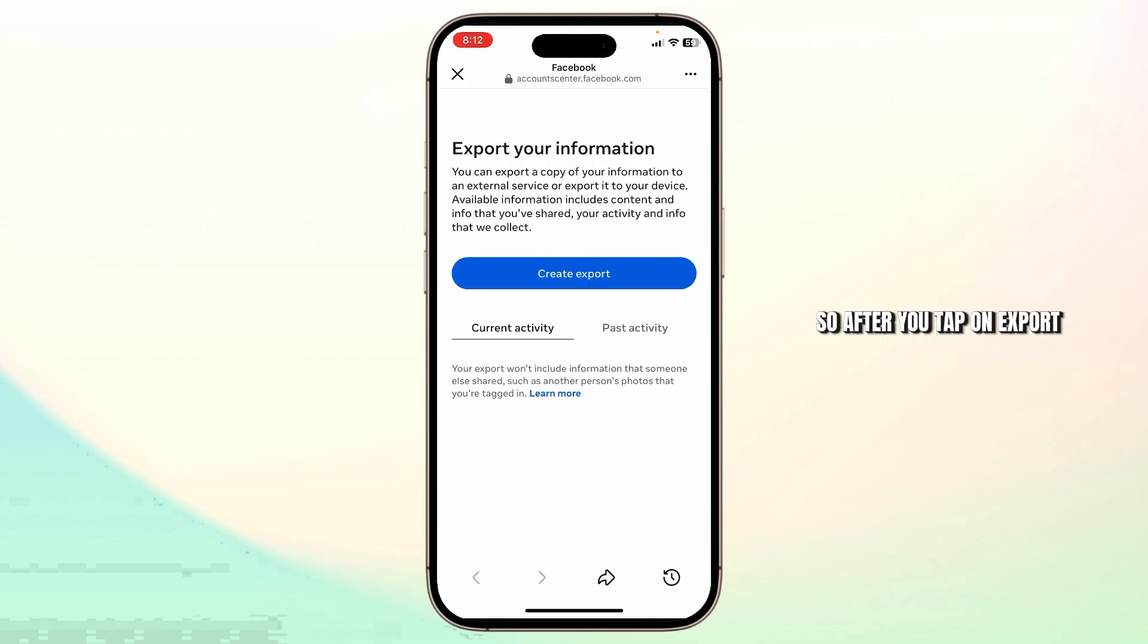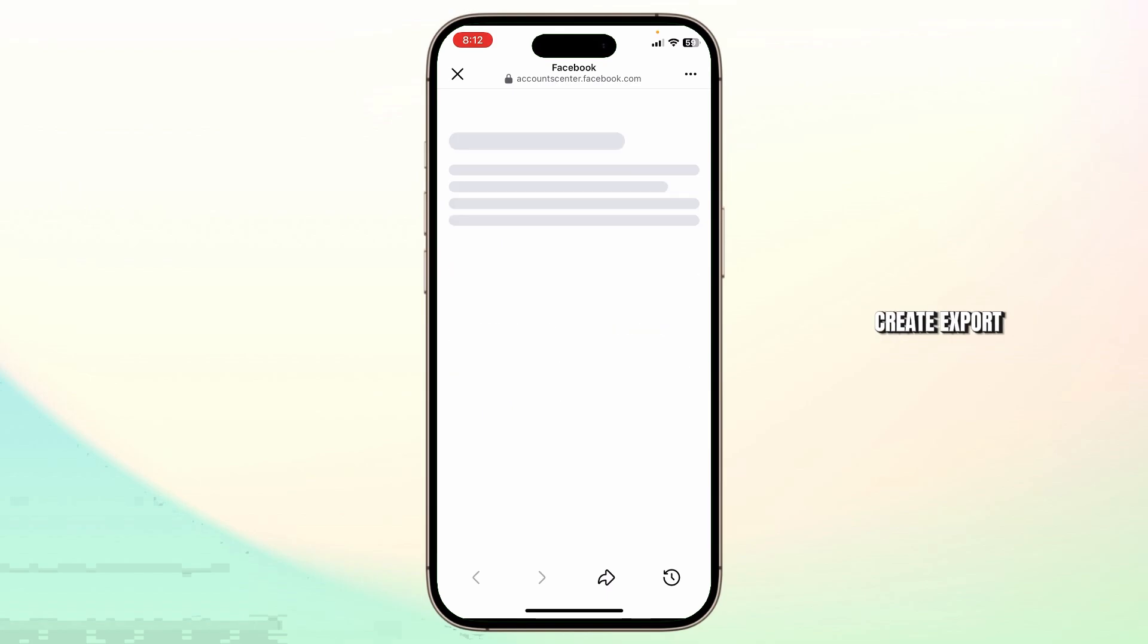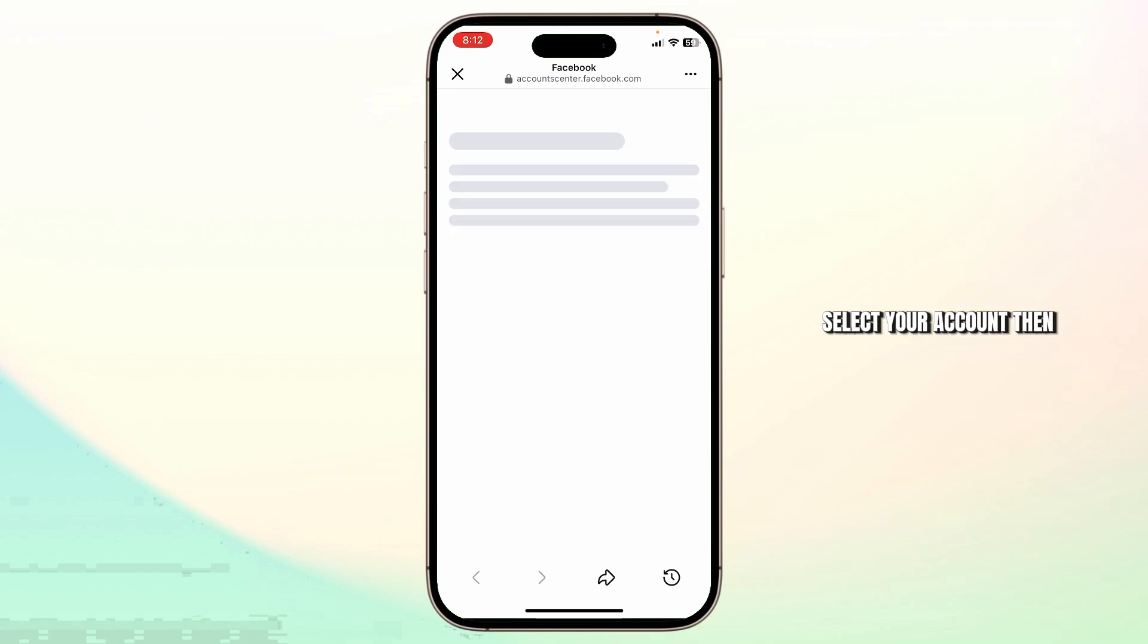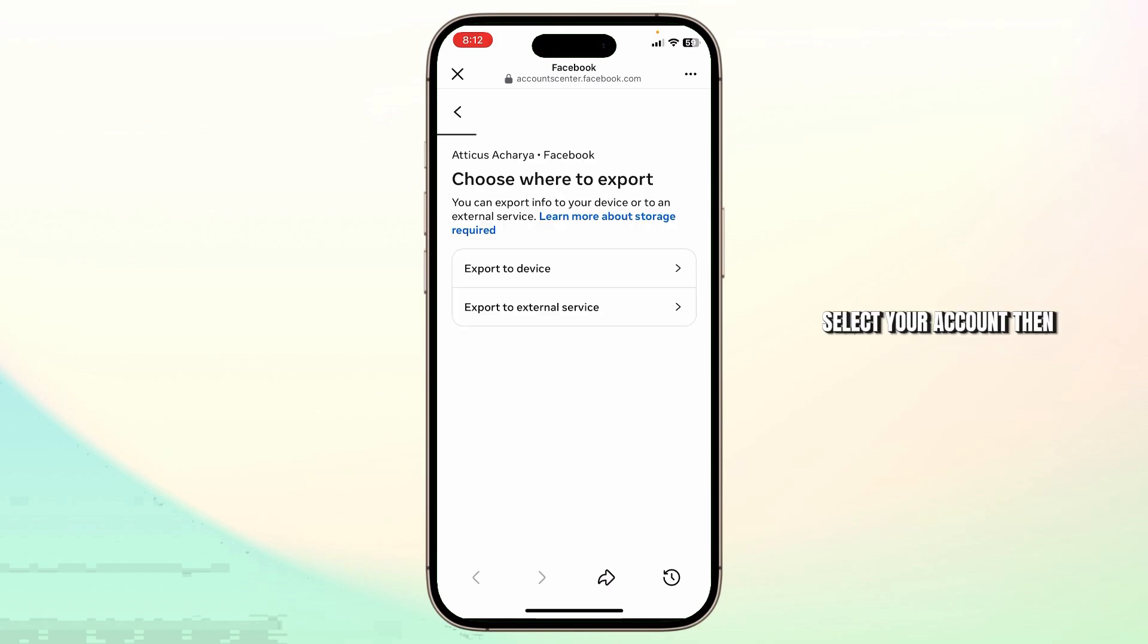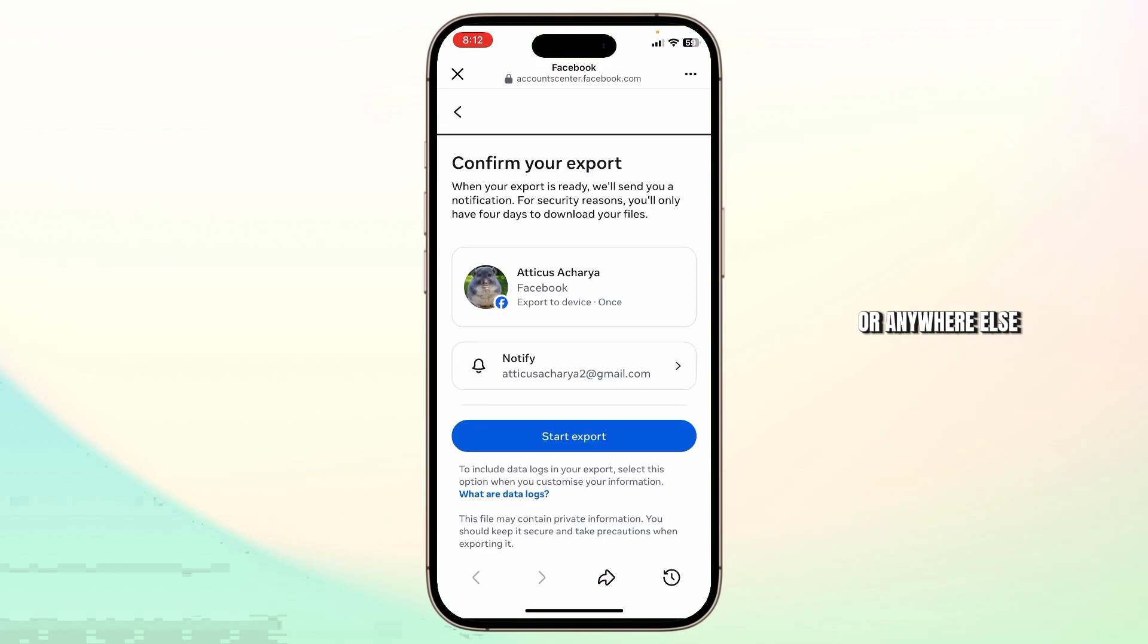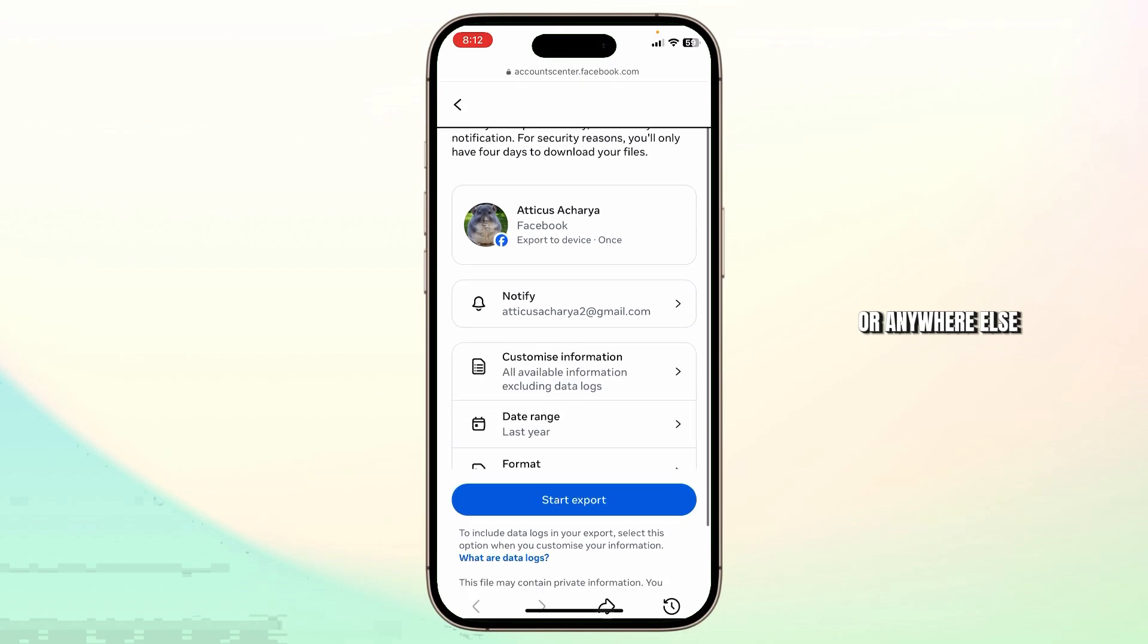After you tap on export your information, tap on 'Create export.' Select your account. Then you can export to this device as well. Tap on export to device or anywhere else.